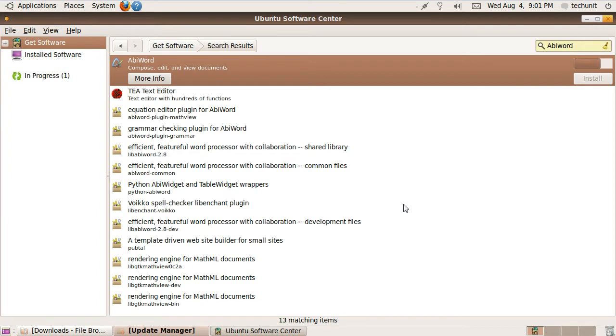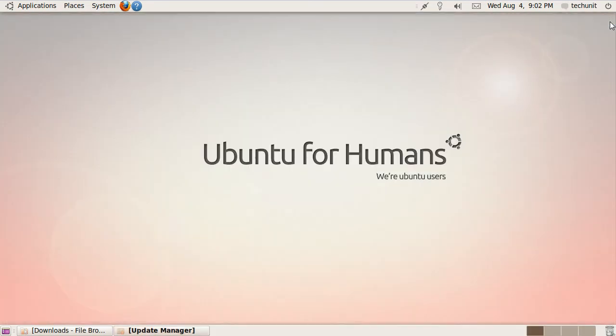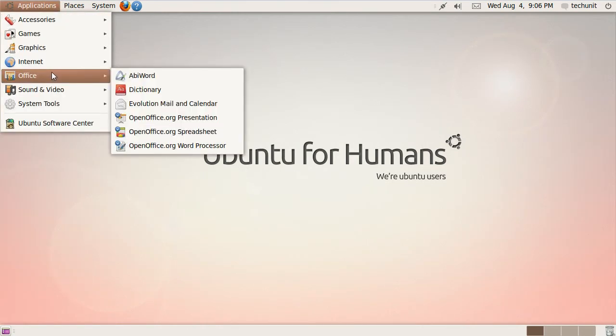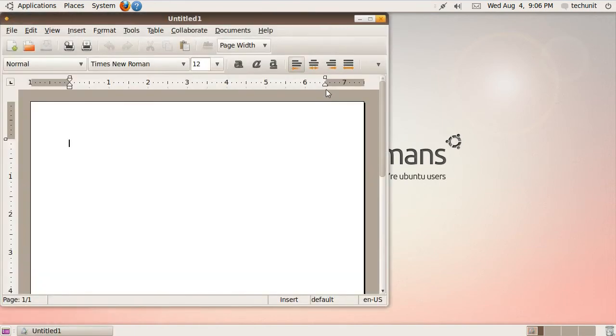Once it is finished installing, close the Ubuntu Software Center. Now that we have finished installing AbiWord, we will take a quick look at it. Launch AbiWord from the Applications menu.